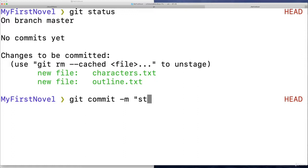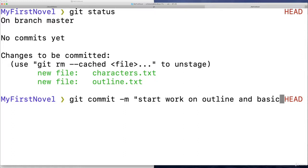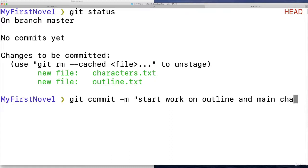And then something simple that summarizes what I've done in this commit. How about something like start work on outline and basic characters, or maybe just main characters? Sure, start work on outline and main characters. And then I'll hit enter.